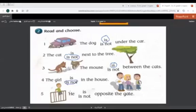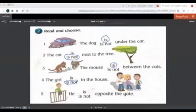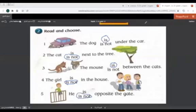The last one here. He is or is not opposite the gate. He is or is not opposite the gate. He is opposite the gate? No. So he is not opposite the gate. Thank you.